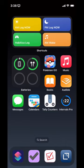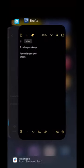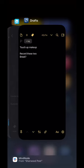If you have a home button, double tap that. Otherwise, swipe up from the bottom of your iPhone to get into the app switcher. This is where you can switch between apps.